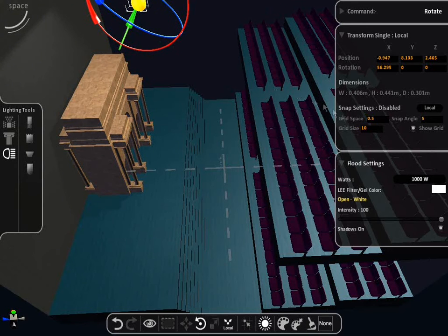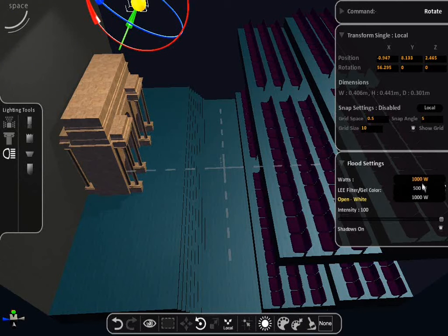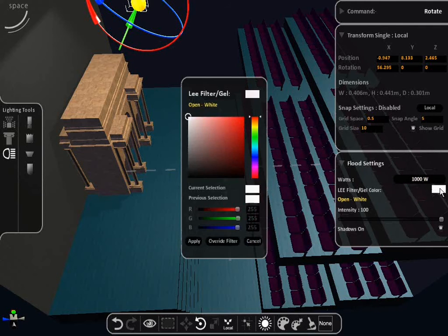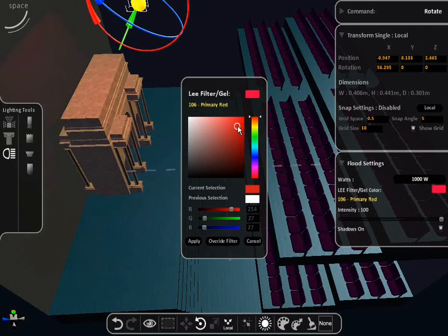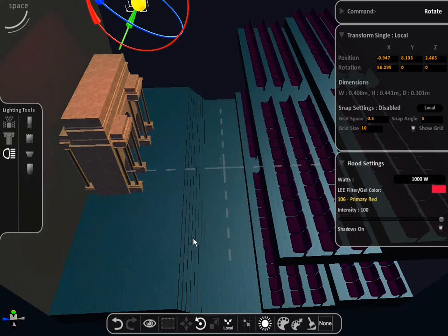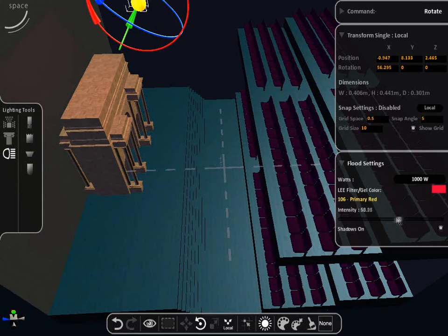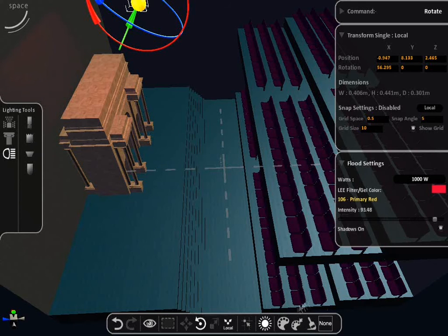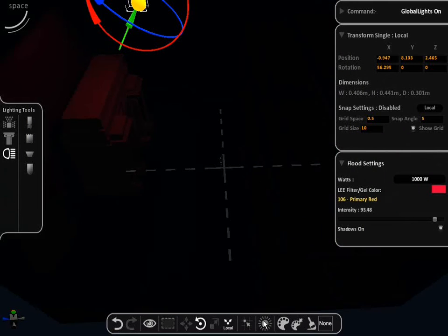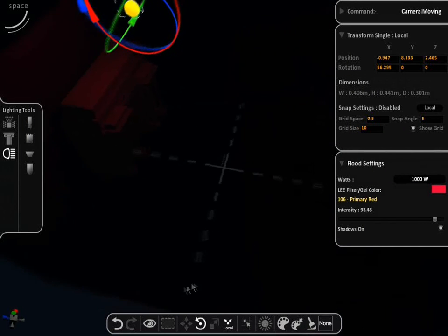You can change the wattage by clicking on the number and the gel colour by clicking on the default white colour square. You can also adjust the beam angle and intensity. Turning the house lights off will help you to see the effects of the light on the set.